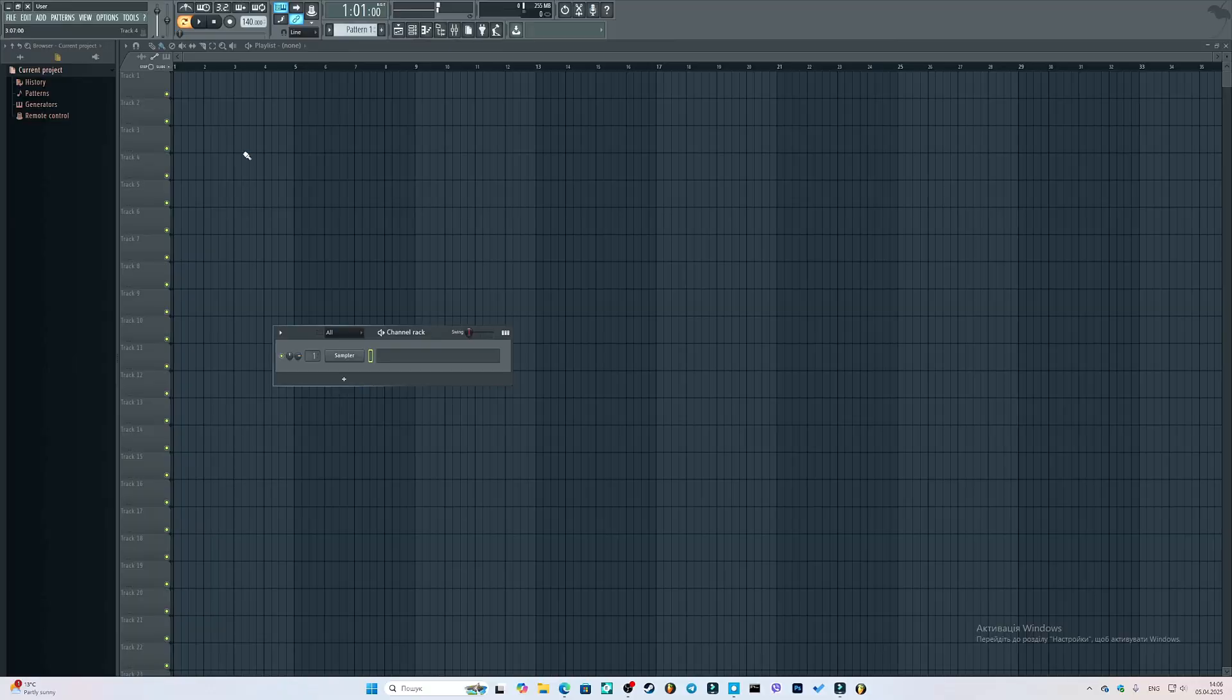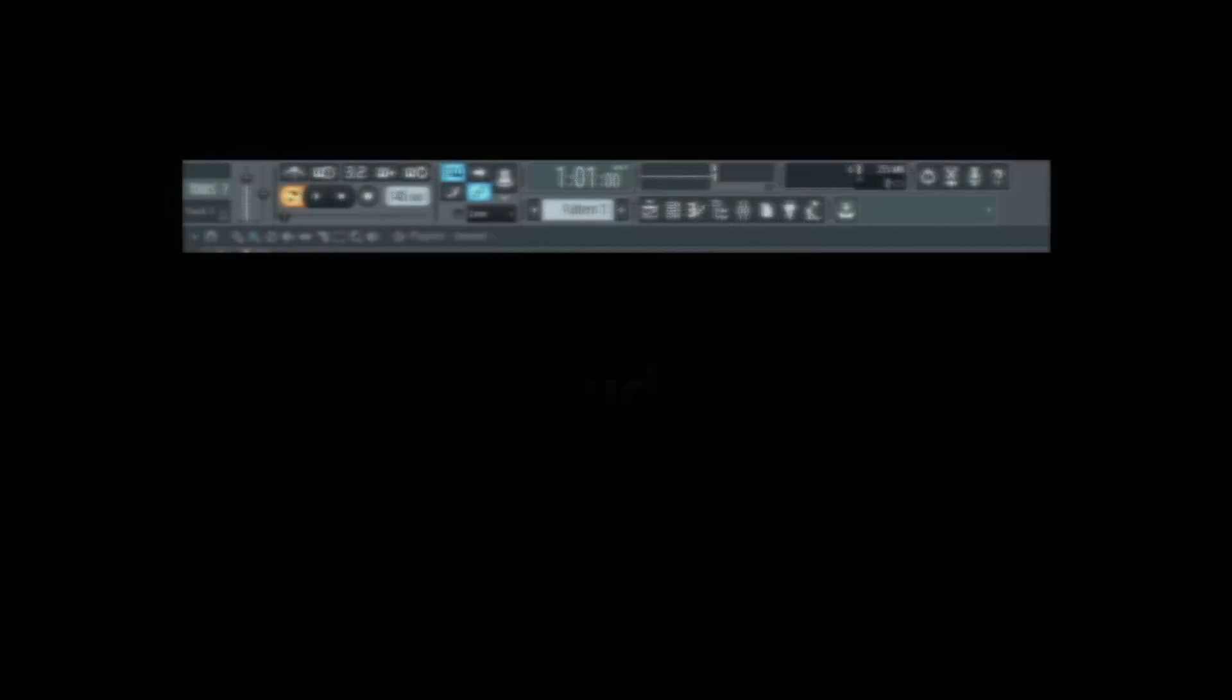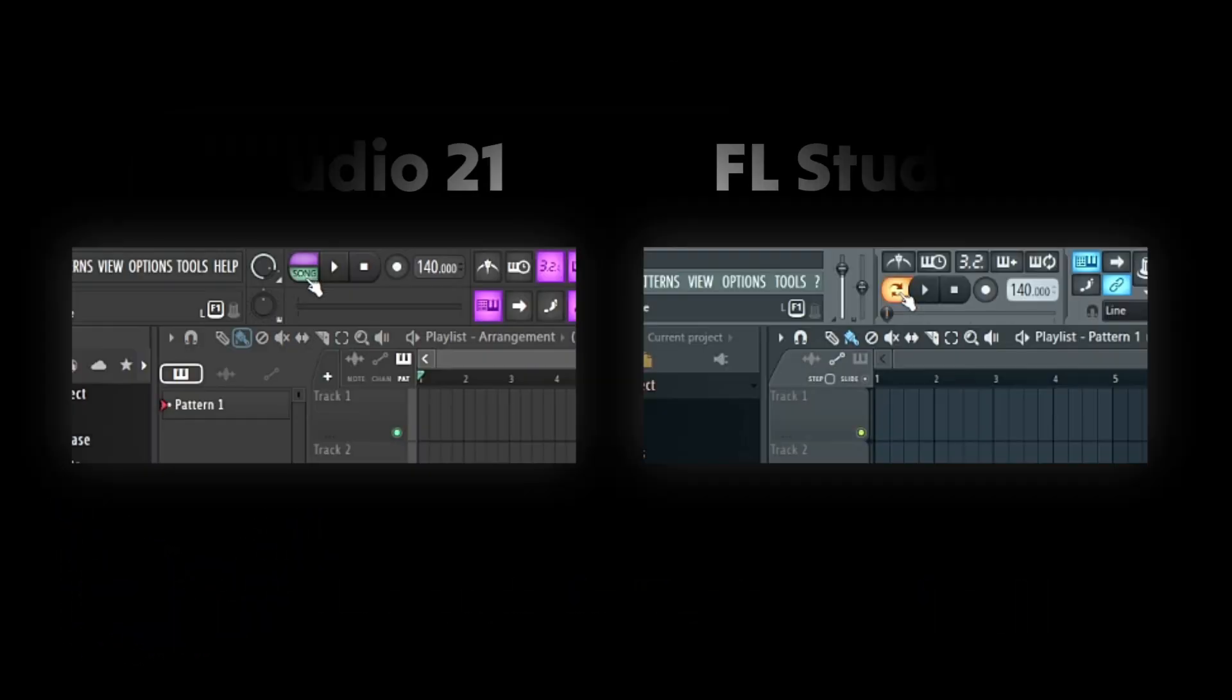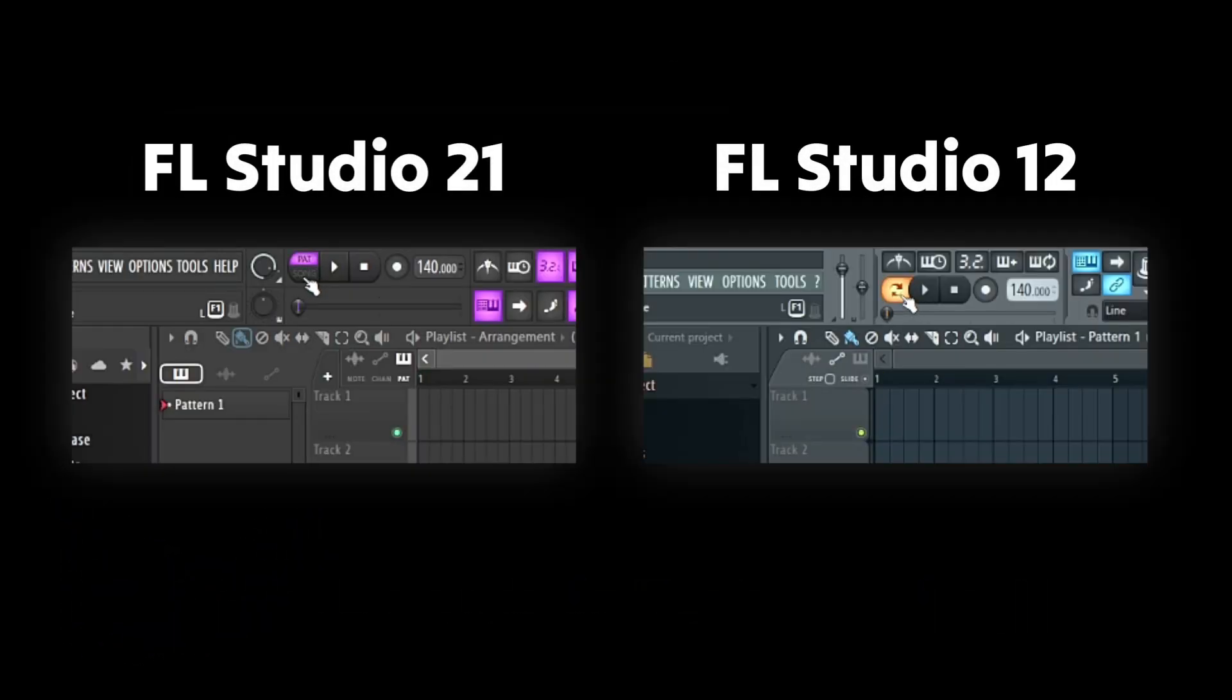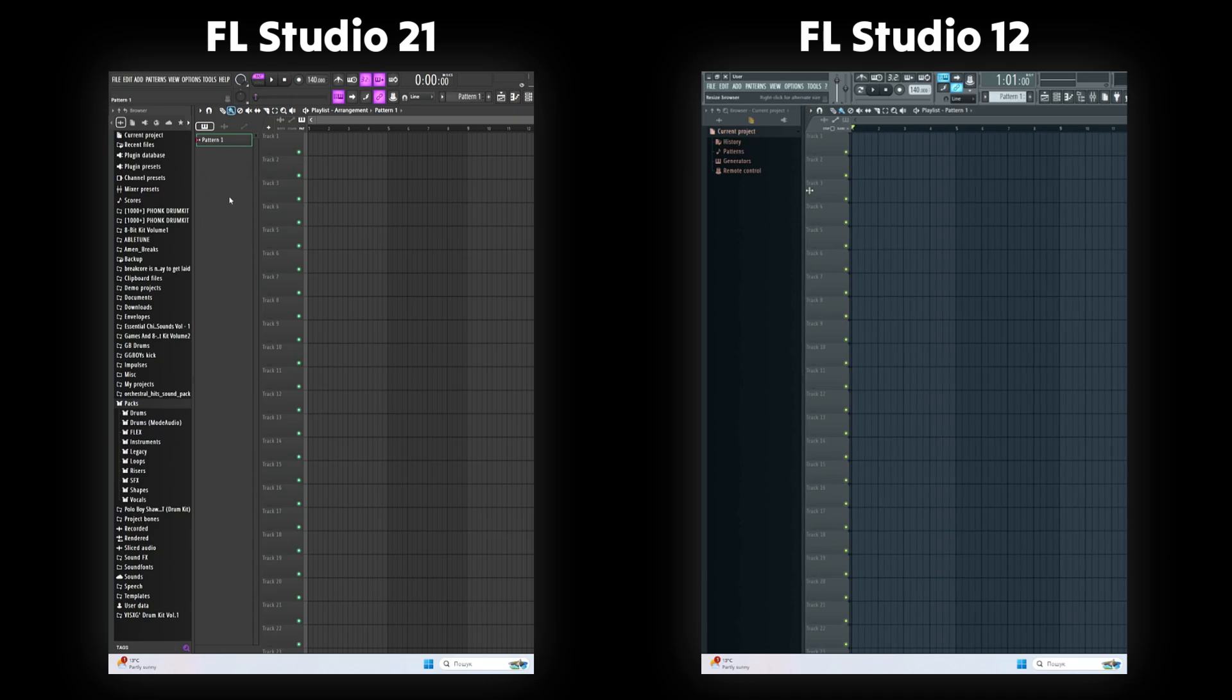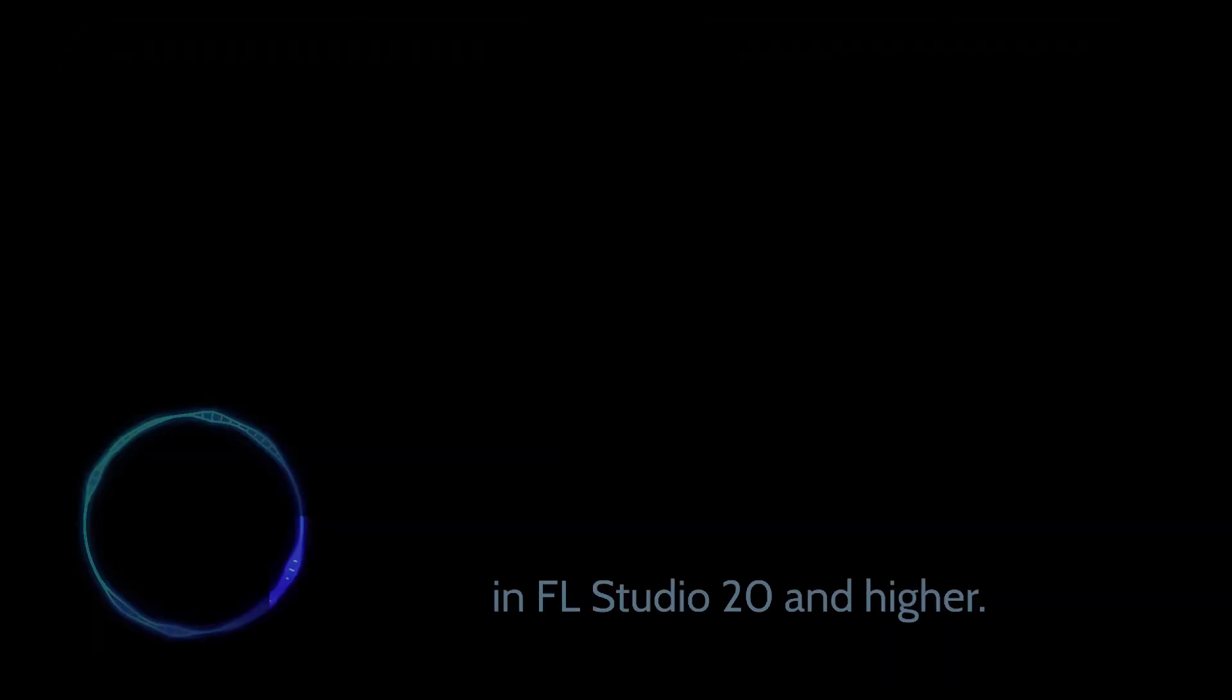After running FL 12, you are greeted with an older, legendary interface. Some of the buttons are replaced or don't even exist. For example, the toggle pattern and song button looks different, and I couldn't find the pattern picker that always existed in FL Studio 20 and higher.